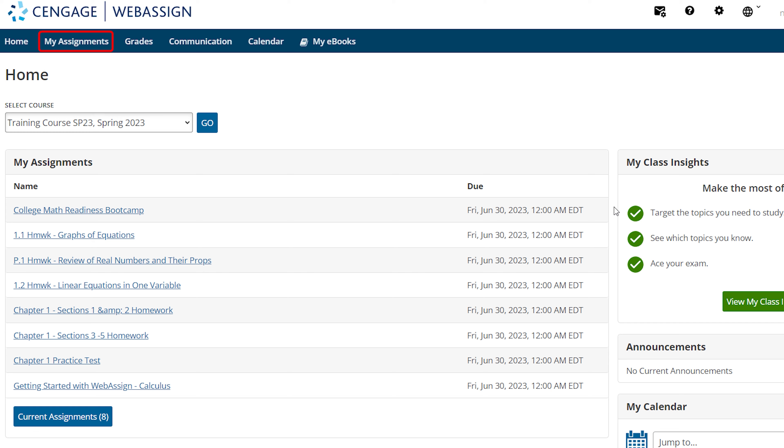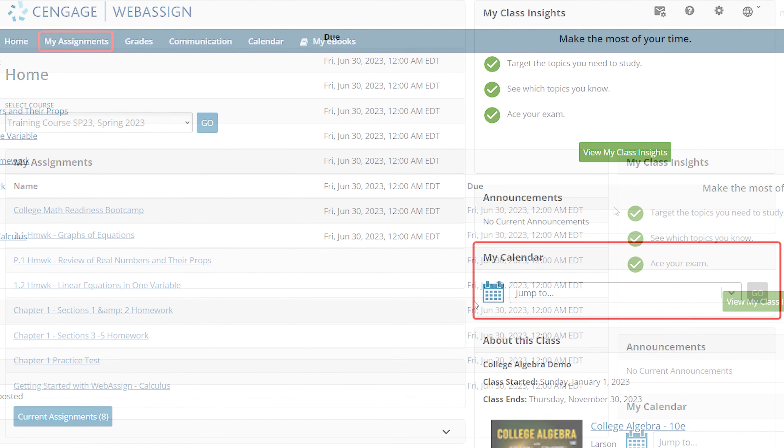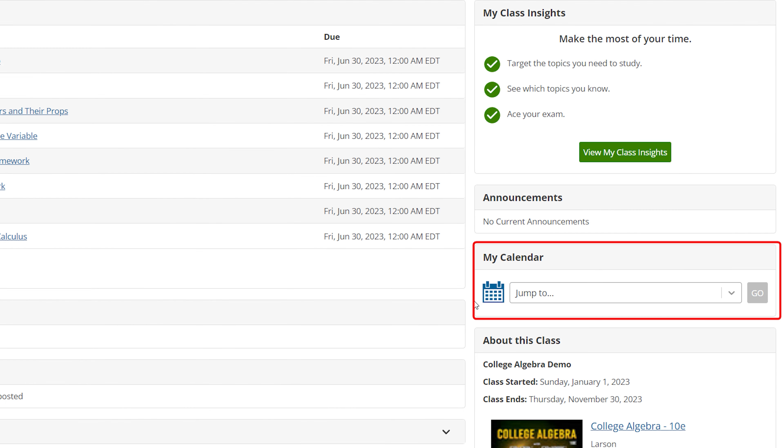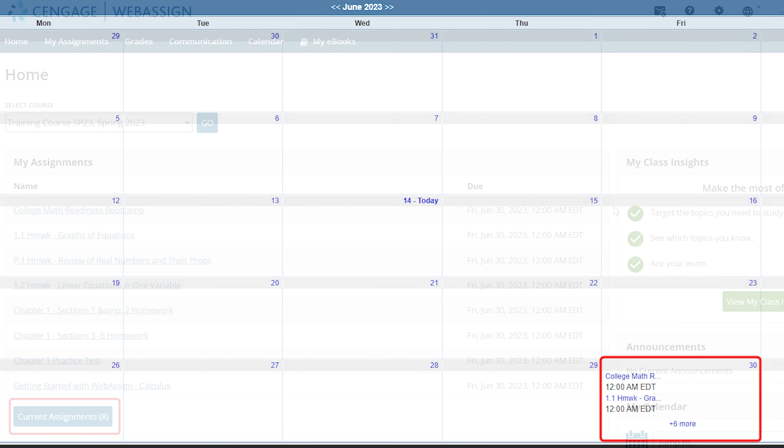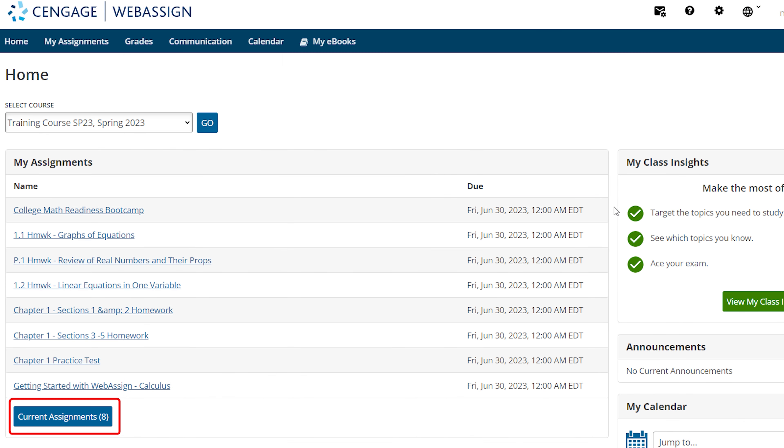From the homepage, click the My Assignments link in the upper left menu bar. You can click on your calendar icon to see and access your assignments by clicking on the assignment title within the due date. Or simply click the current assignments link in the My Assignments module on the homepage.